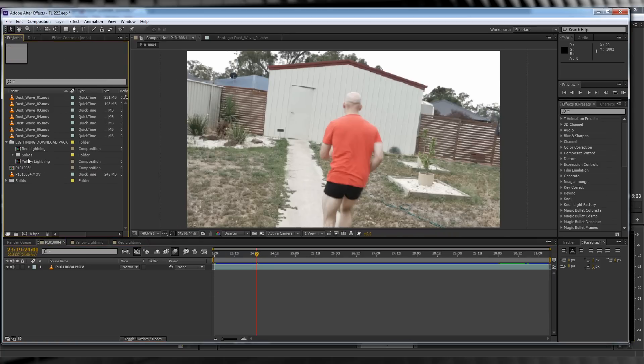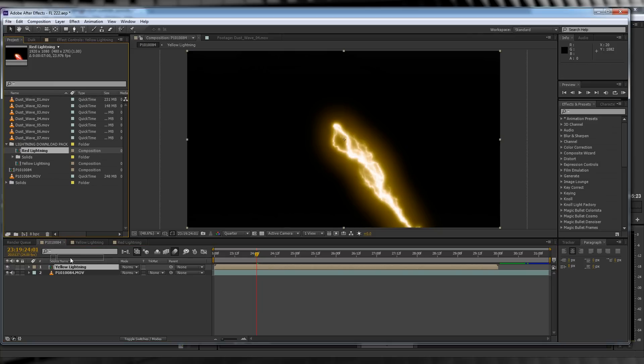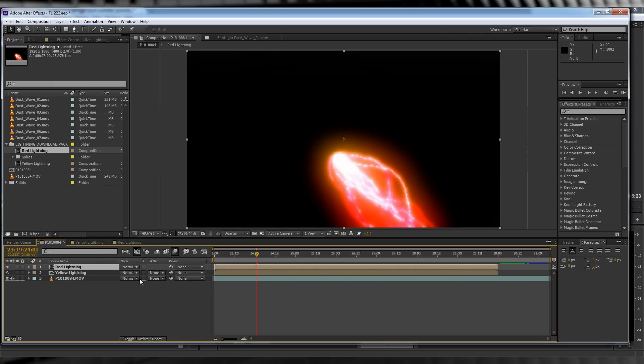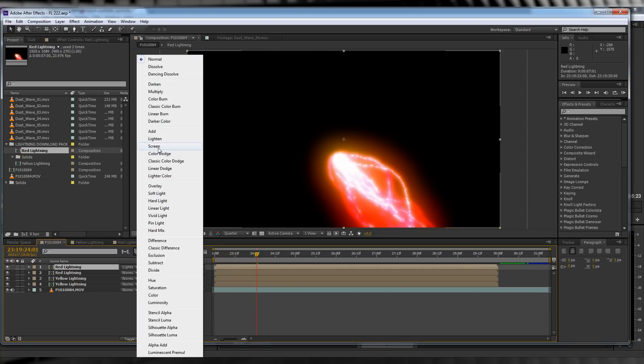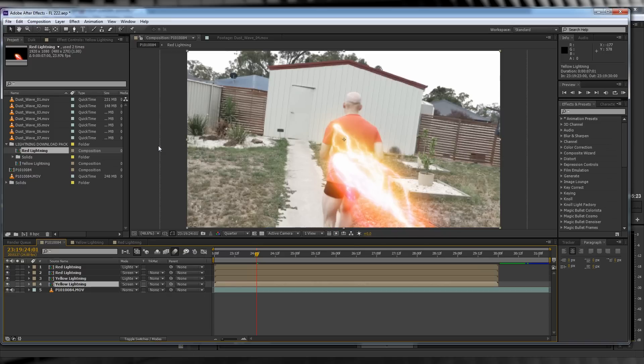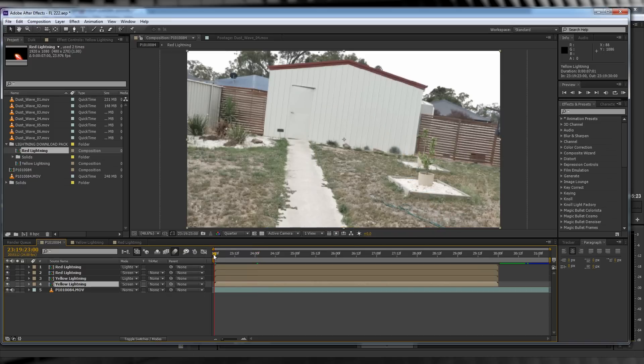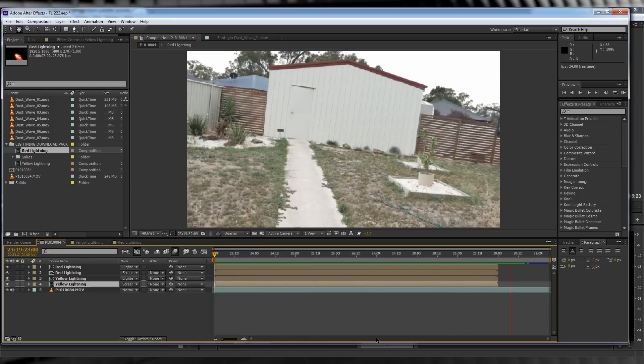From there, let's head back to our original footage comp. Drop both lightning comps in, then duplicate both, change one layer to lighten and one layer to screen. The end result should look like this. Looks pretty stupid, eh? Well, we ain't done yet.